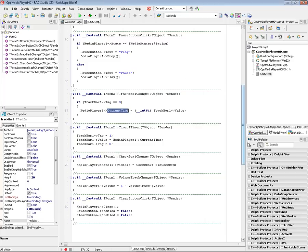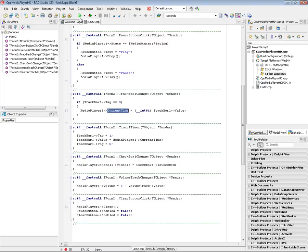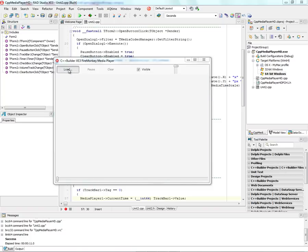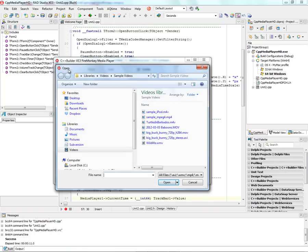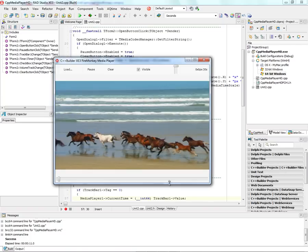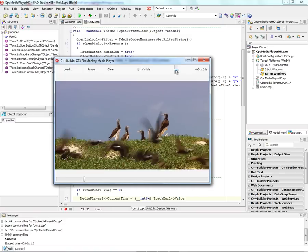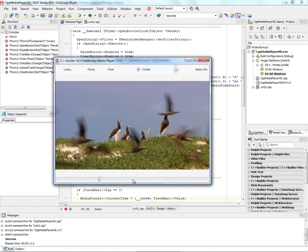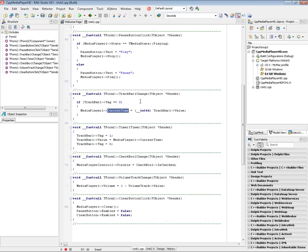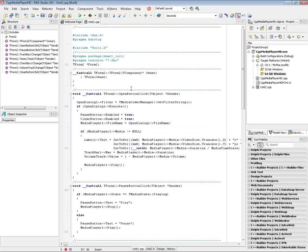This same thing works on 64-bit Windows and on macOS. I rebuild it for 64-bit Windows and run it, and I can load a video file — for example, this wildlife video. I turn the volume down and move around in the video. That's how easy it is to play videos. You can also open an MP3 file and play audio files as well.